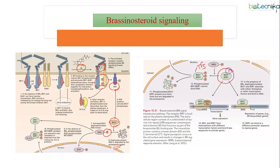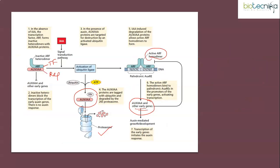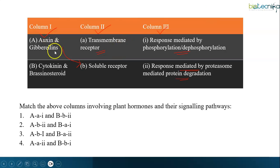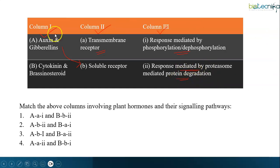Once BIN2 is degraded, the transcription factors are free and responsible for carrying out the corresponding gene expression depending on the plant's requirements. That is why auxin and gibberellin generate responses by proteasomal-mediated protein degradation, whereas cytokinin and brassinosteroid generate responses by phosphorylation-dephosphorylation events.